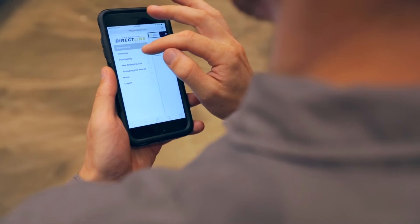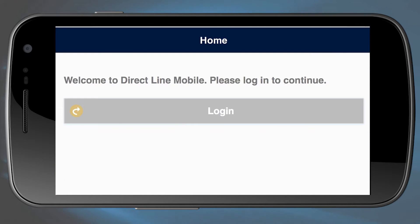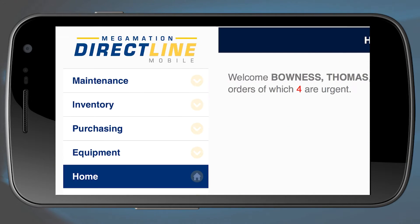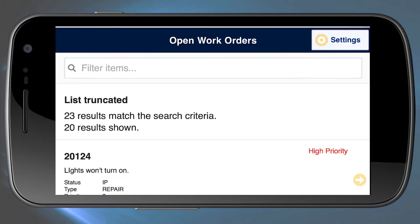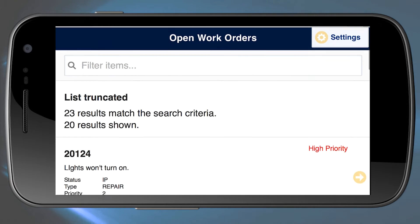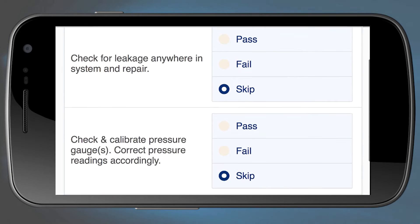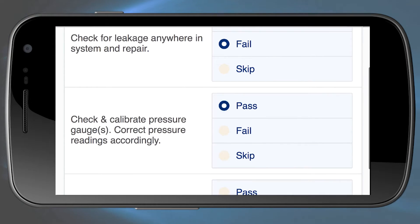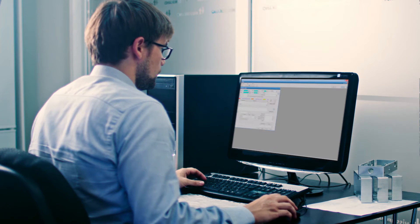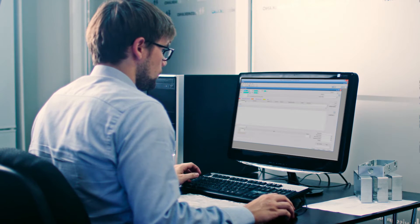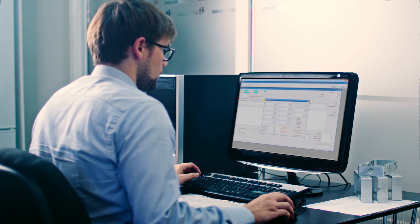While you're in the field, just tap on the application to review the work ahead of you. Get a complete picture of everything that's been done at that site by pulling up all past work orders. And use the electronic checklists to make sure everything is done properly and thoroughly. All the work order functions related to the job site that you normally use on the desktop version of DirectLine are also available on DirectLine Mobile.